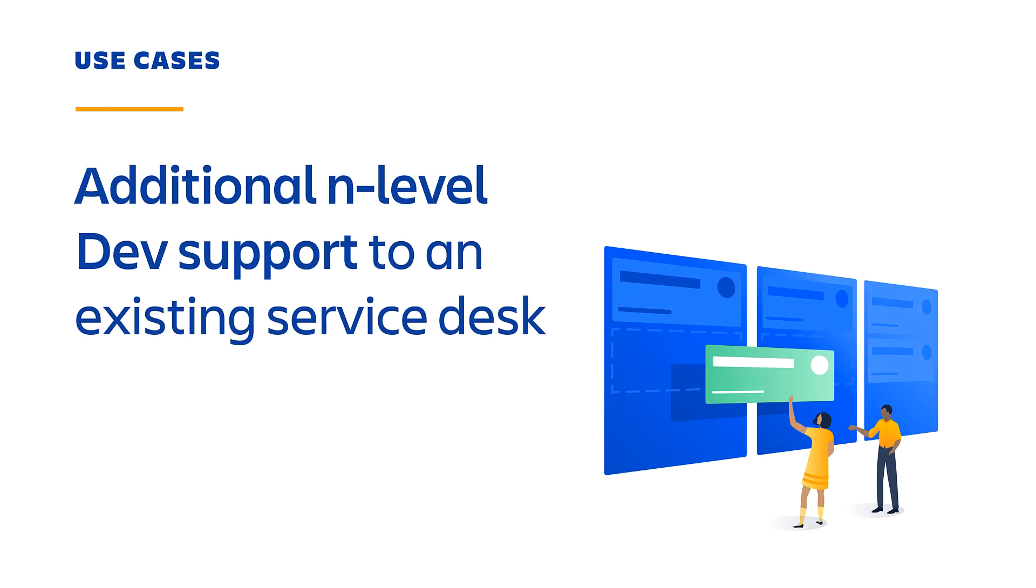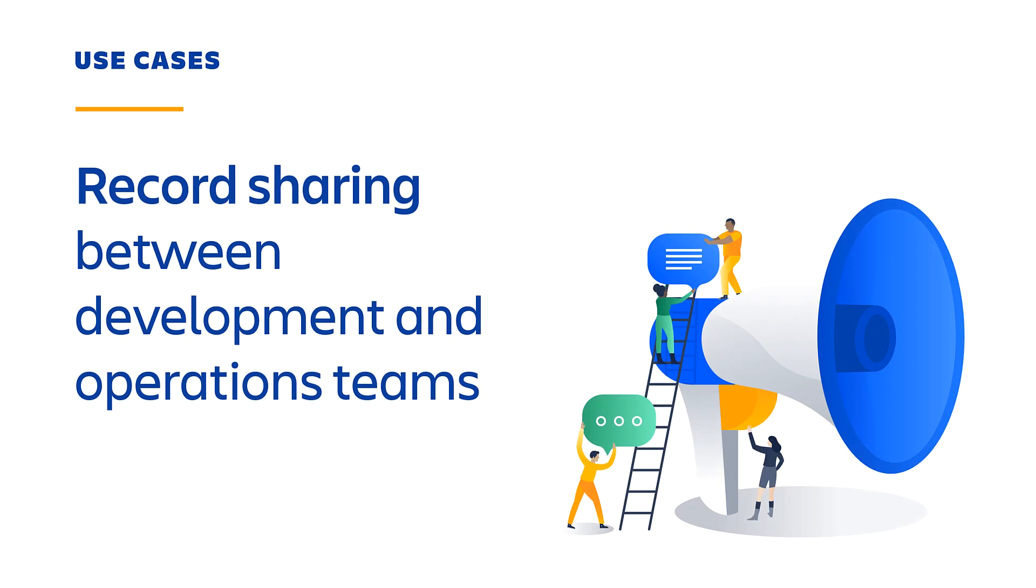Adding additional end-level dev support to an existing Service Desk. And finally, record sharing and linking between development and operations teams, including enhanced change enablement and automation of record closure between teams.